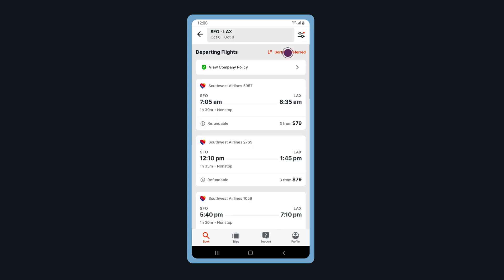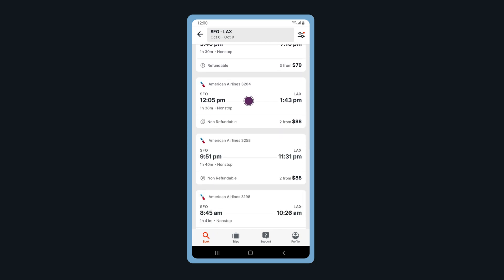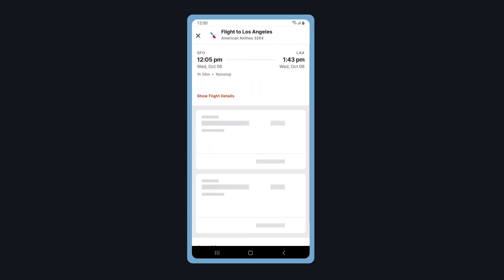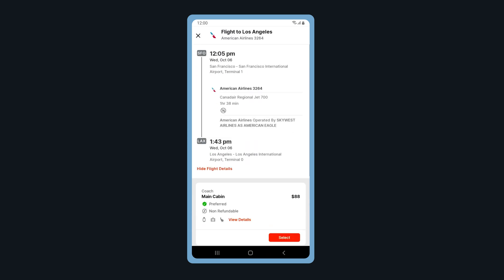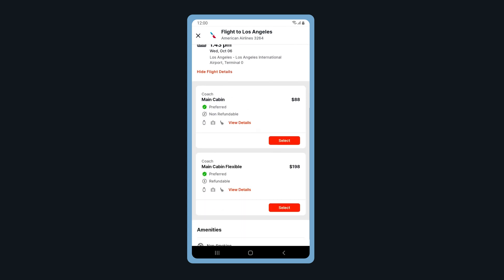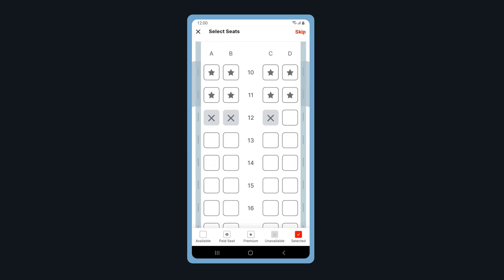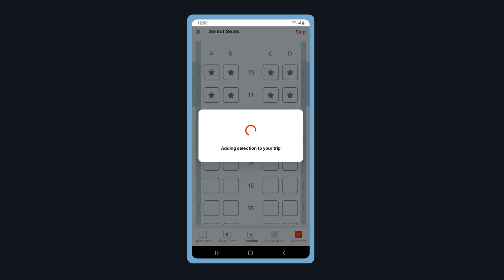You can sort your flight by preferred, price, time, duration, or company policy. Select your flight. Tap Show Flight Details to see additional details for your selected flight. Tap View Details to see what's included in your selected flight class. When ready, select your flight. Choose your seat for the flight and tap Select.